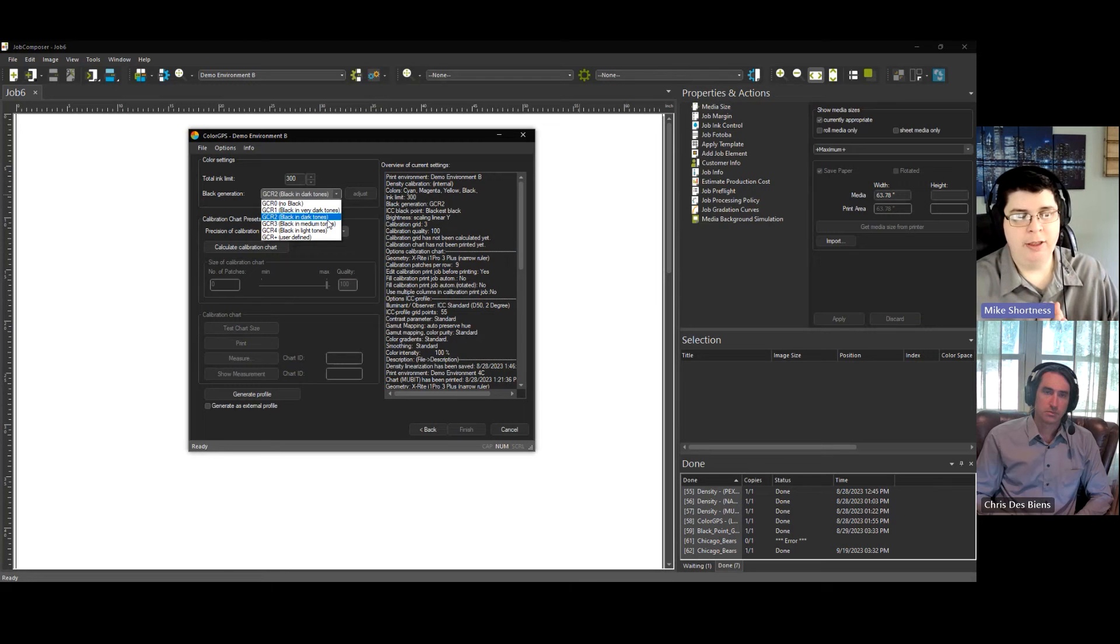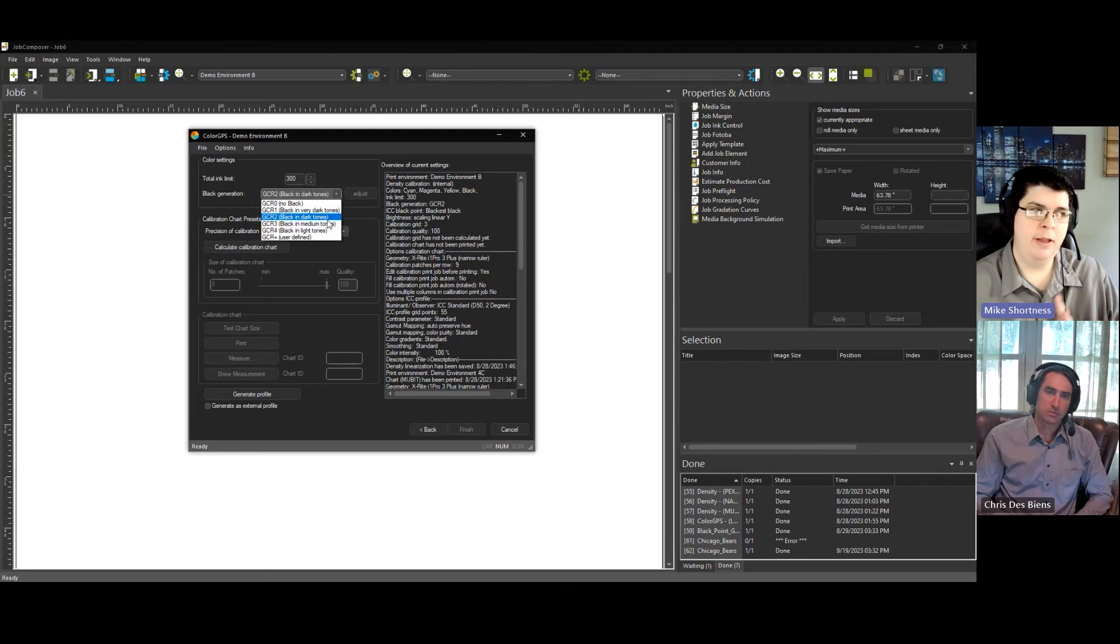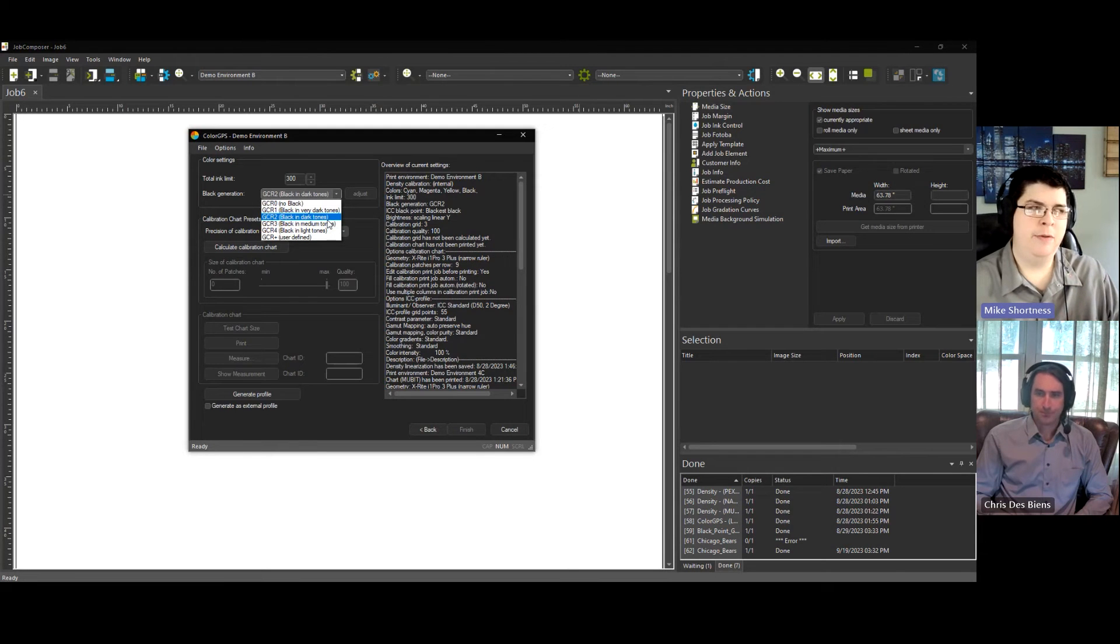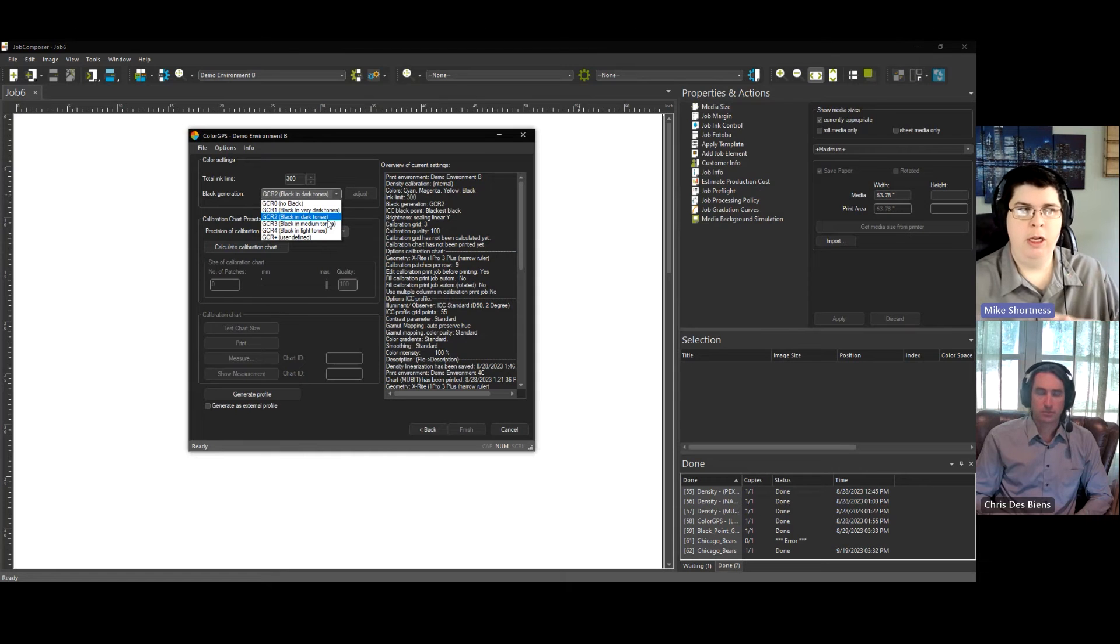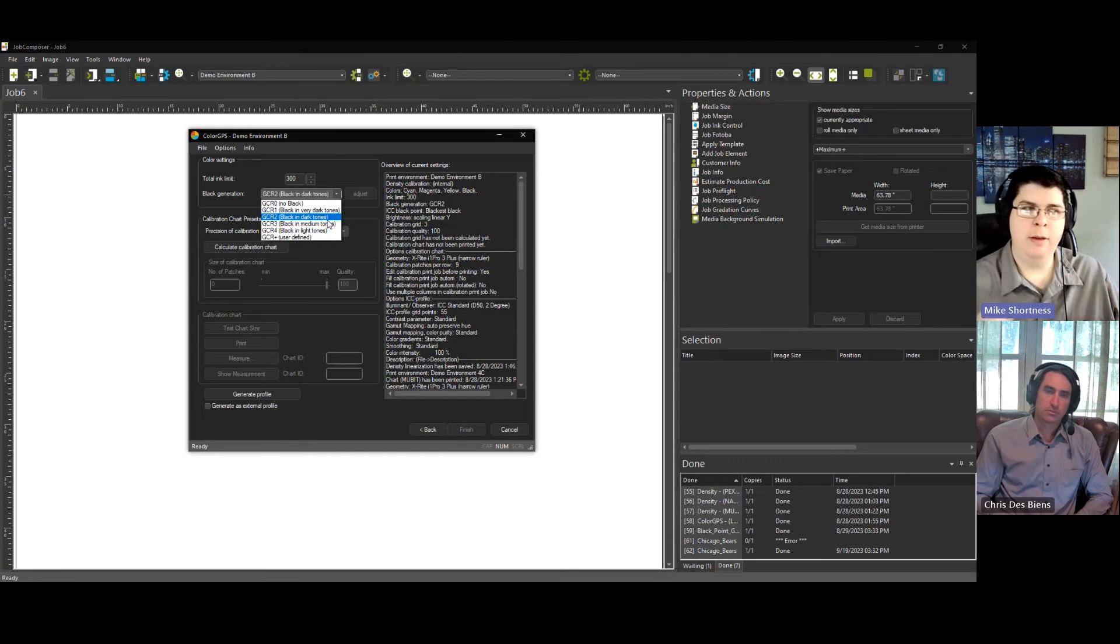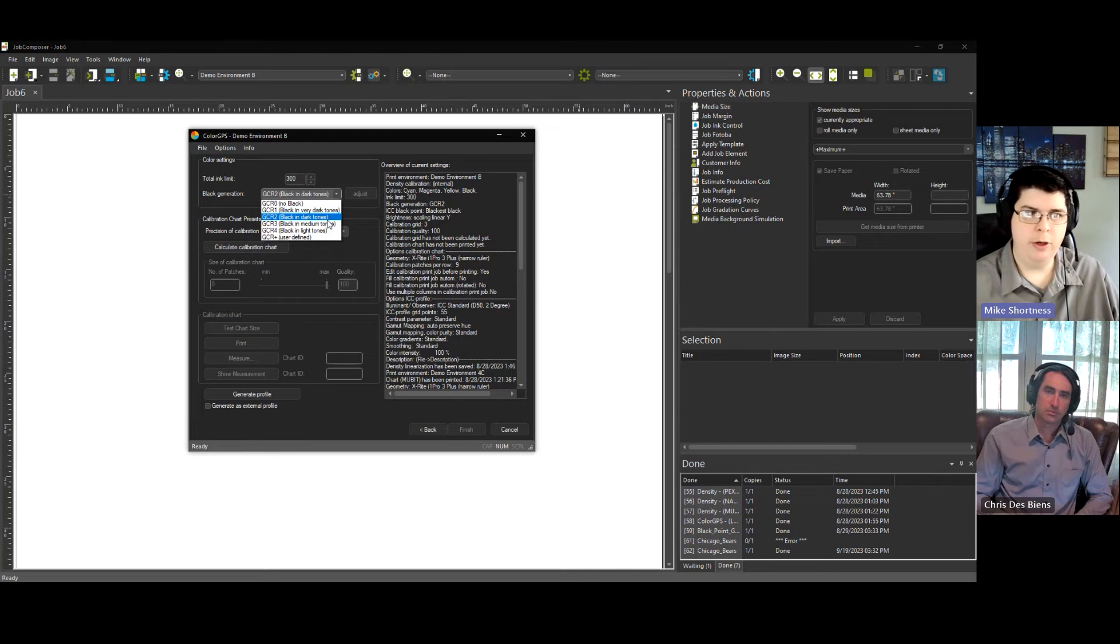This setting is what I use, I would say, 90% of the time, 95% of the time. And that's because if you have, let's say, a very dark blue or a dark purple or whatever, it's going to use some black, and then it's going to mix in with the CMY mixture. And it's going to make a nice smooth color.